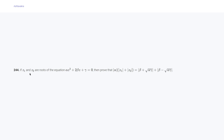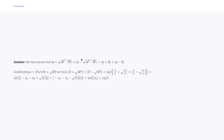Question 244 says: if z₁ and z₂ are roots of the equation αz² + 2βz + γ = 0, then prove that |α|(|z₁| + |z₂|) = |β + √(αγ)| + |β - √(αγ)|. Earlier we have proven that |a + √(a²-b²)| + |a - √(a²-b²)| = |a+b| + |a-b|.